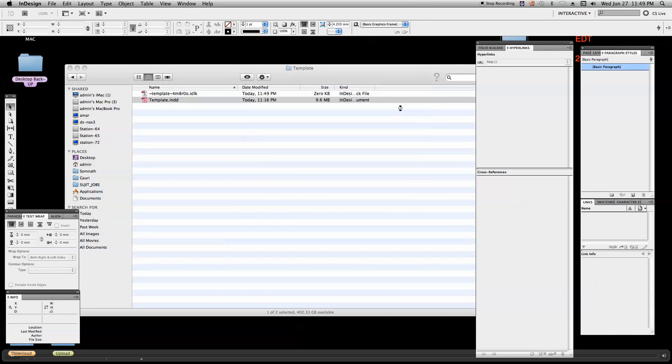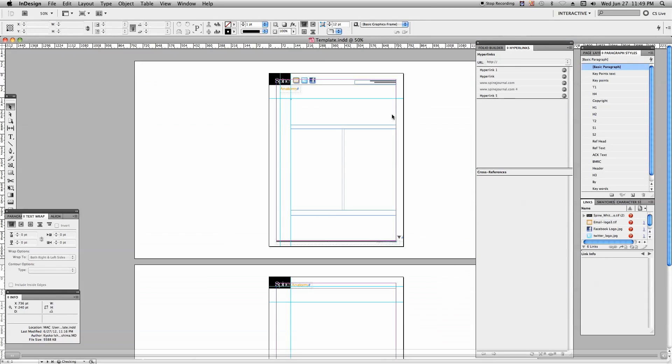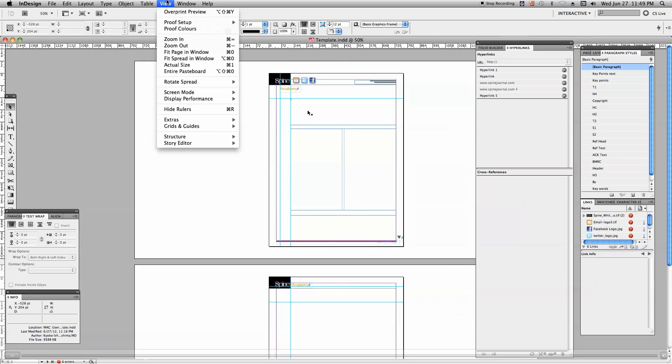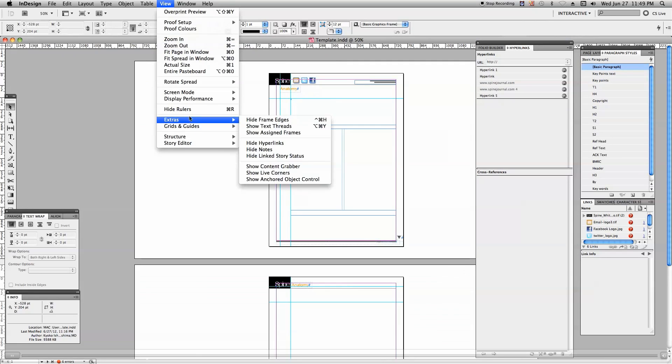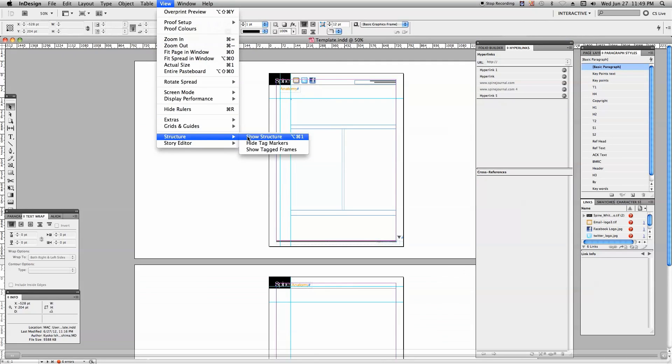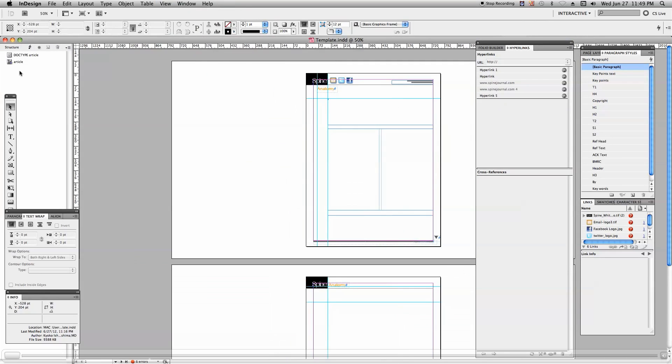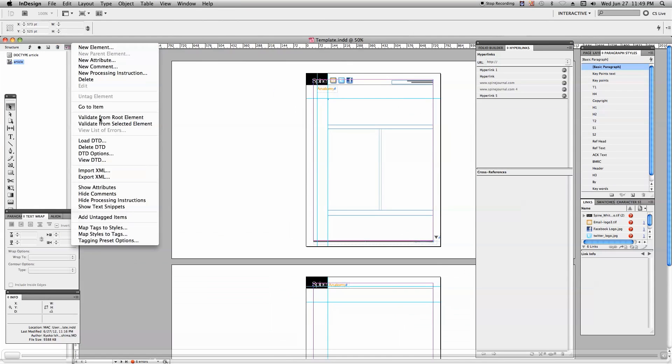Okay, here is the template file. Just go to extras, view extra, clear all the previous materials, and we just import the XML file into this InDesign canvas.